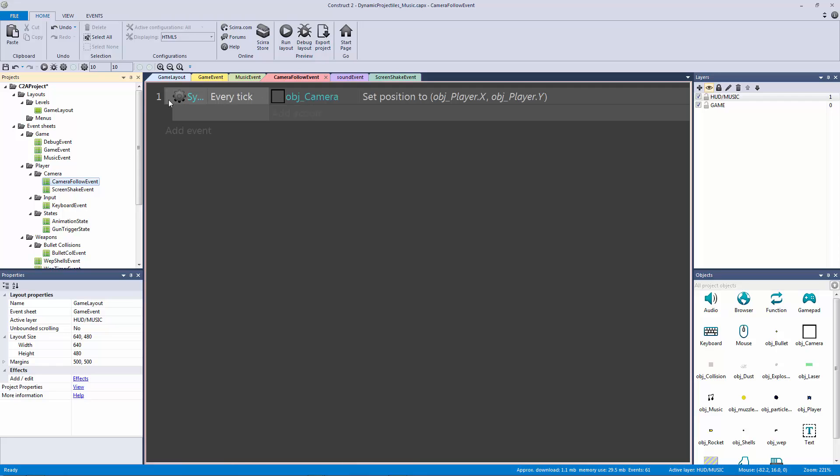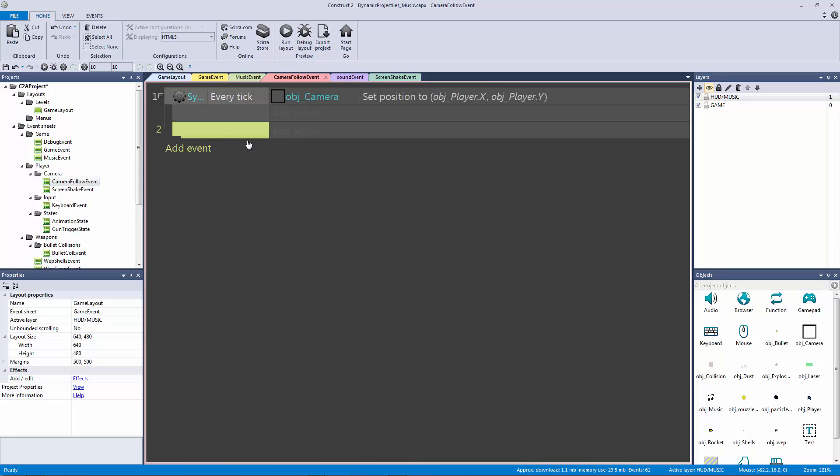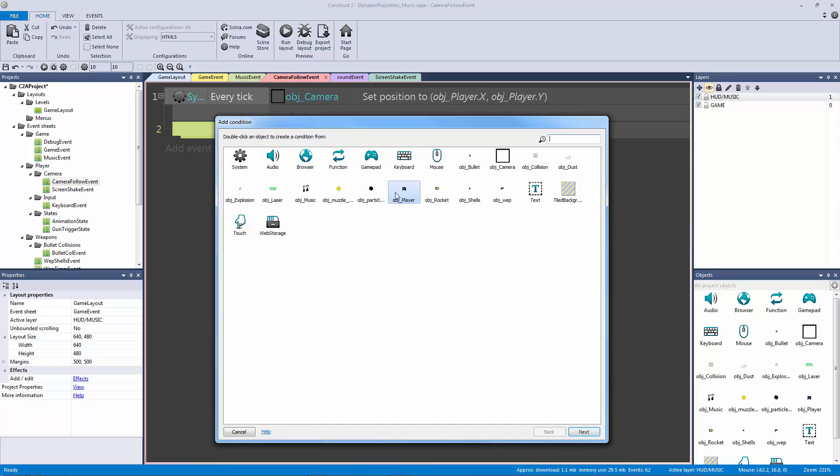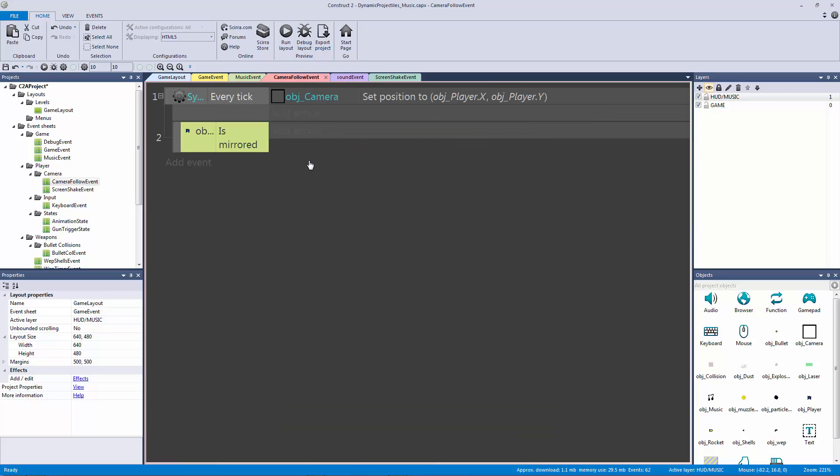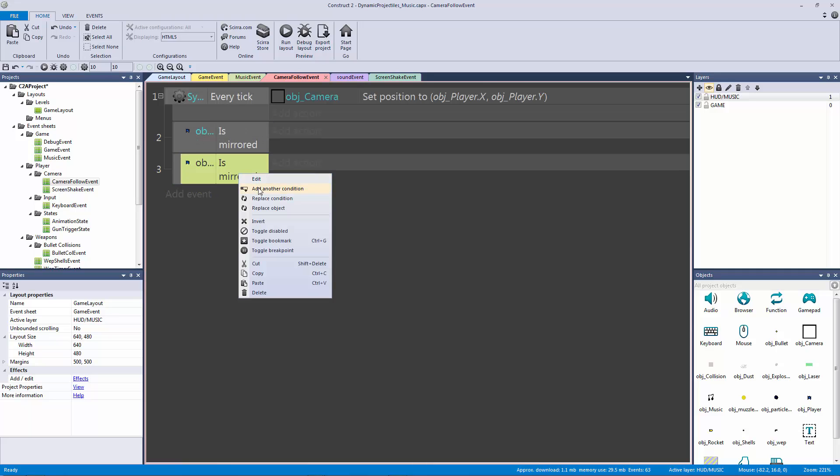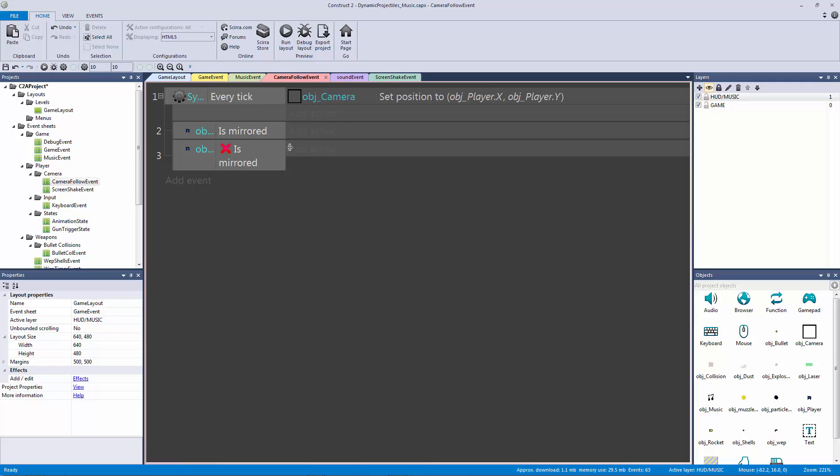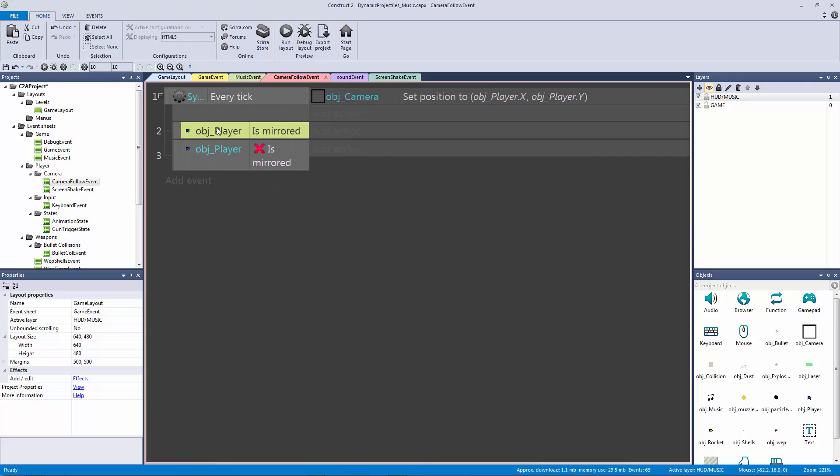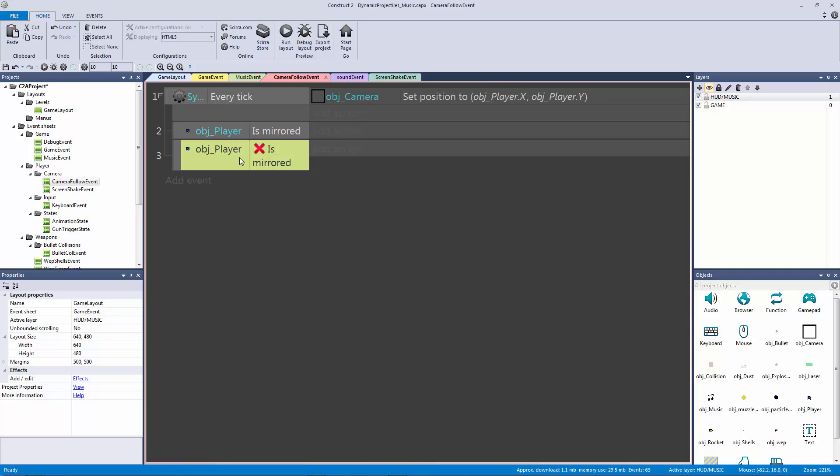The first thing we're going to do is take the every tick and hit B on the keyboard, then double click, go to our player and type in mirrored so that way we can check to see if it's mirrored. We're going to copy and paste and then right-click invert so we know if it's not mirrored. Now every single second this code is going to run and check is the player mirrored or not mirrored, which we are doing in other events but this one is for our camera.